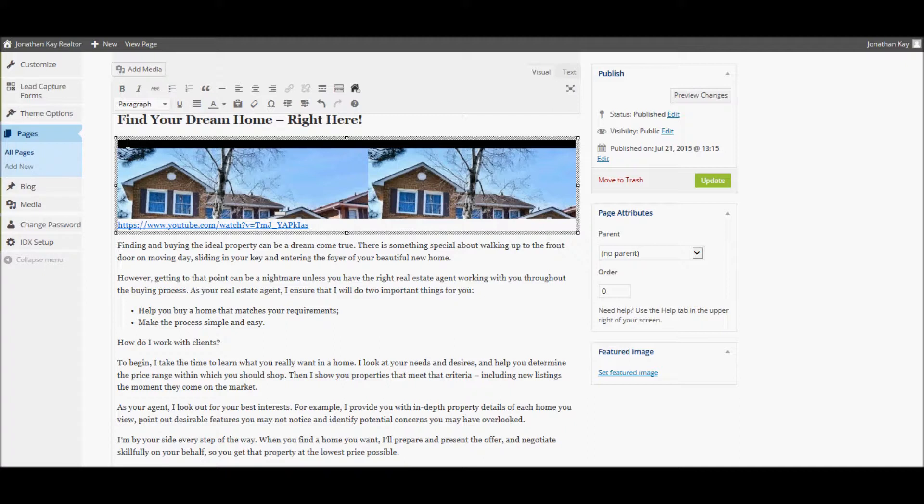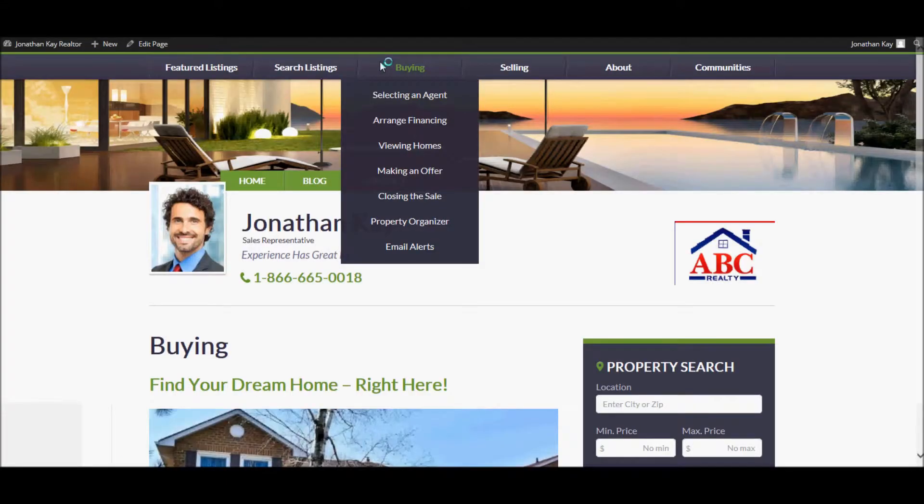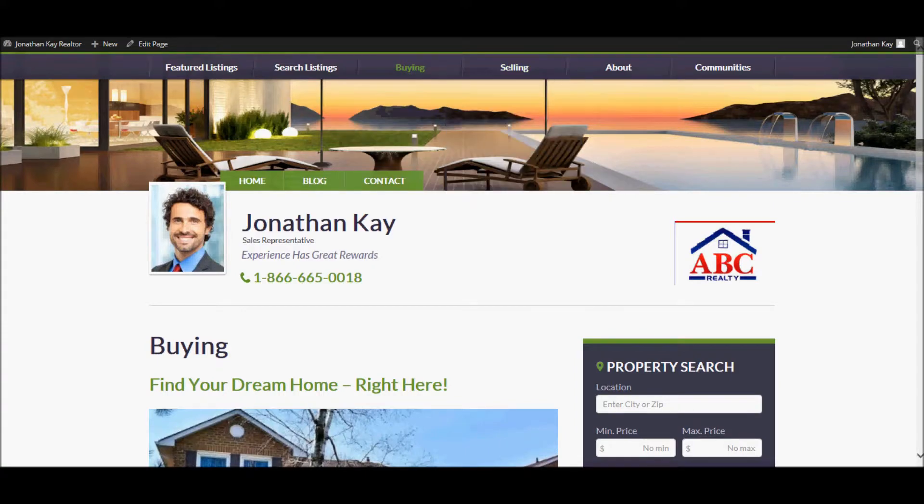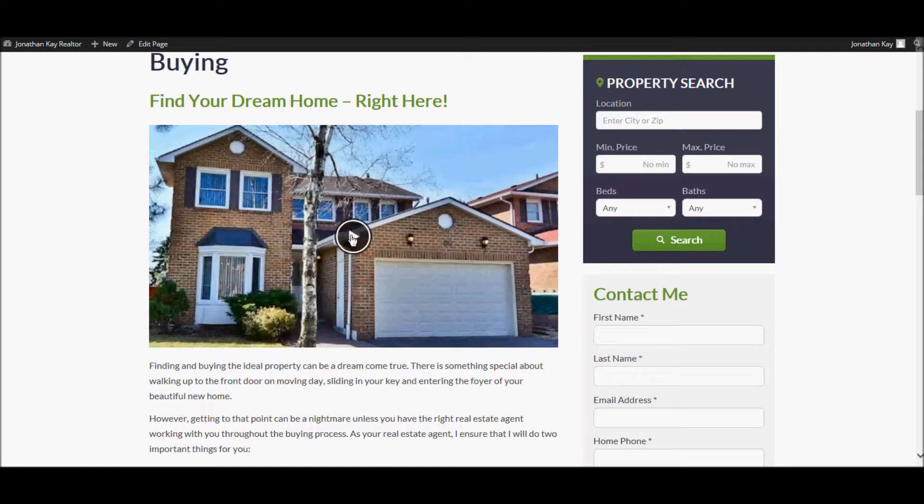Once you have finished making changes to your page, you can preview your changes by clicking the Preview Changes button at the top right. This allows you to preview your changes before actually publishing them to your site. There's my page and there's my embedded YouTube video that I can play right in the page.